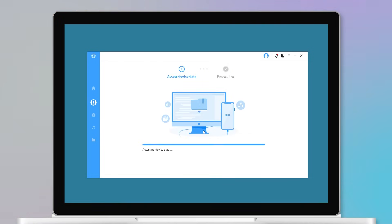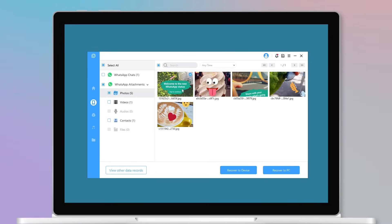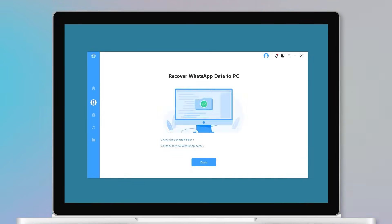Step 3. Select the old WhatsApp messages that you wish to recover after scanning. Choose recover the old WhatsApp messages to your computer or restore them to your device and click on the corresponding button.